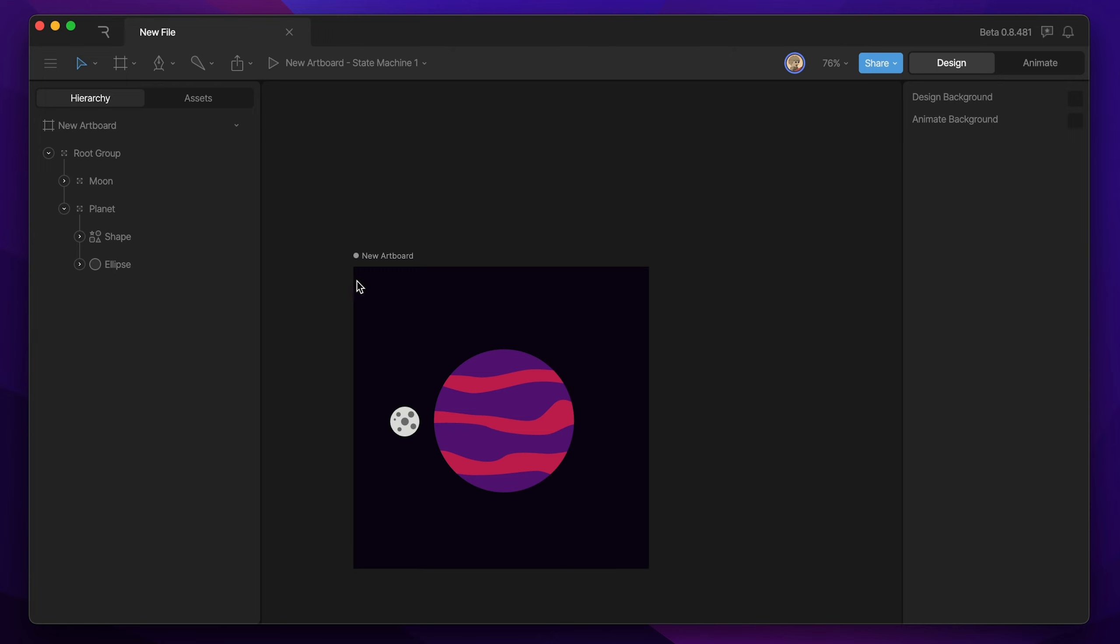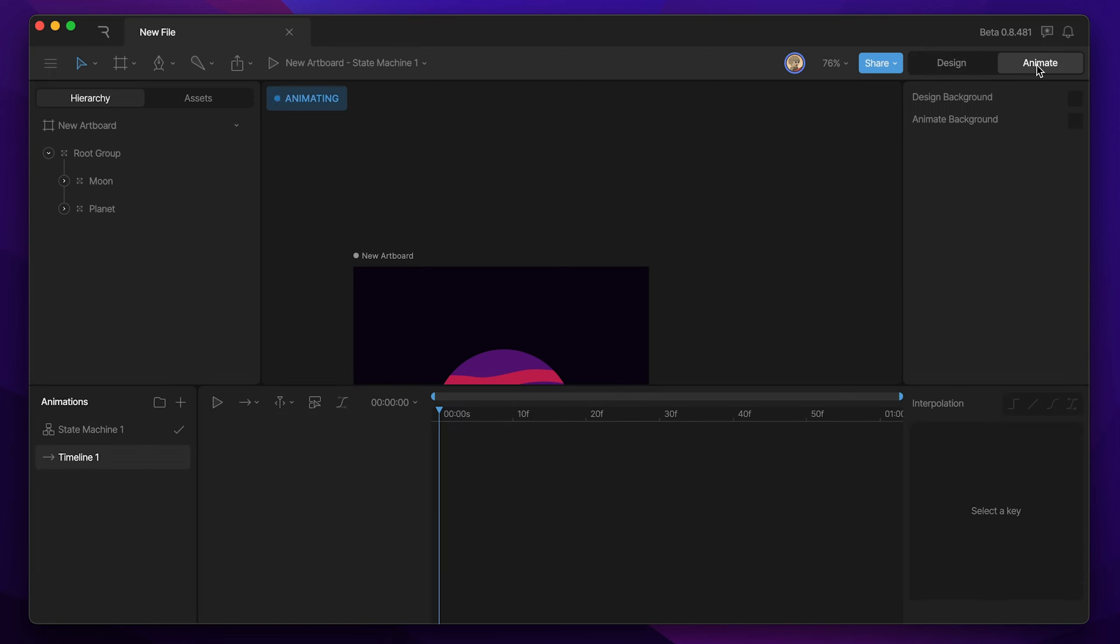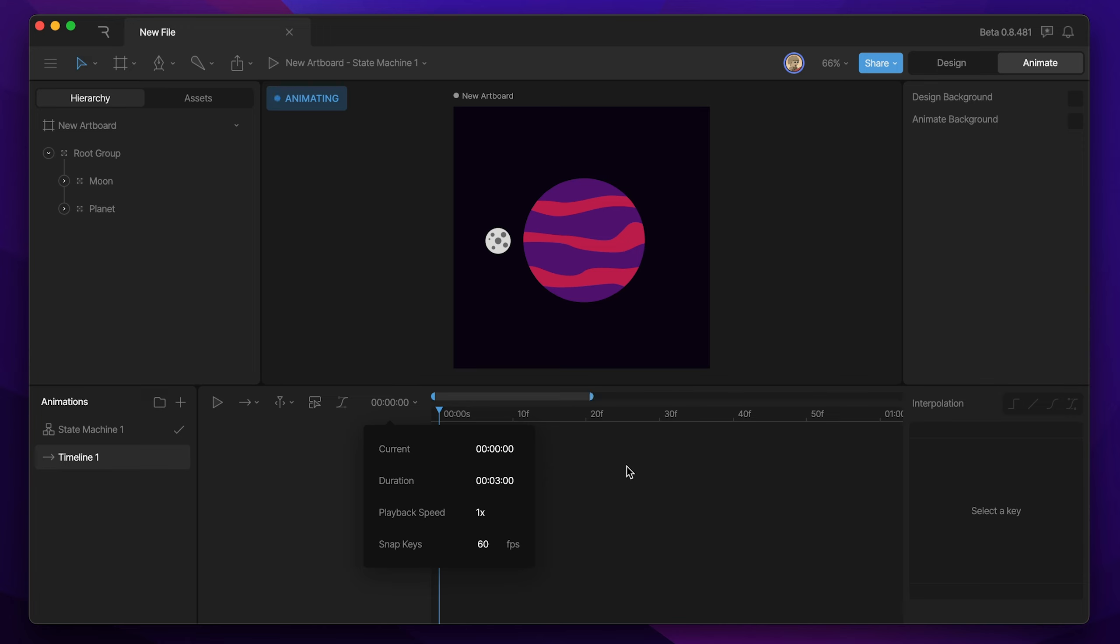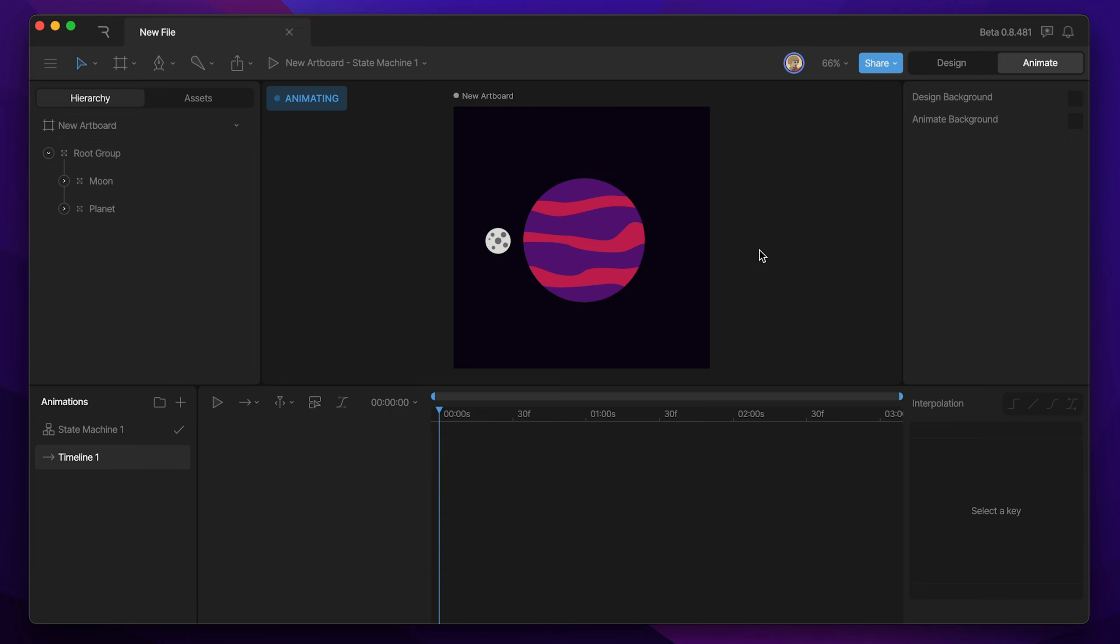At this point, we're ready to hop into our animation and create this orbit. To get to animate mode, we can either hit the toggle up here at the top, or hit tab, and that's going to bring us directly into animate mode. Now I've already got the timeline selected, and I'm going to hit F so that my artboard fills the remaining stage, and we can start working on this animation. The first thing I'm going to do is extend my timeline, and I'm going to give myself about three seconds to work with, so that way we can have a slower orbit around the planet.